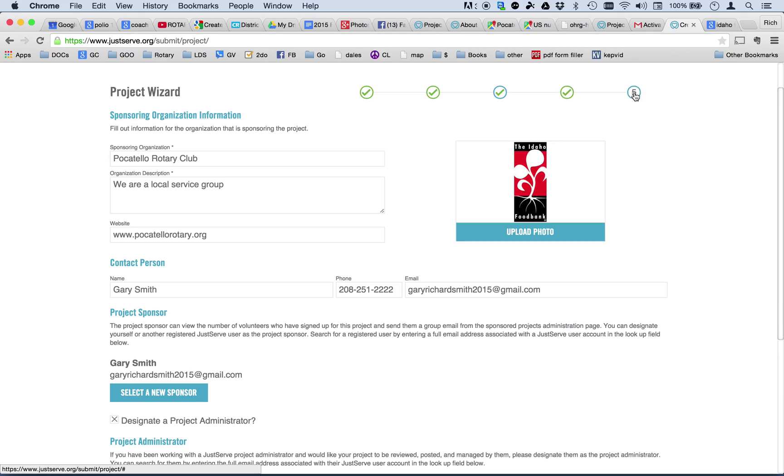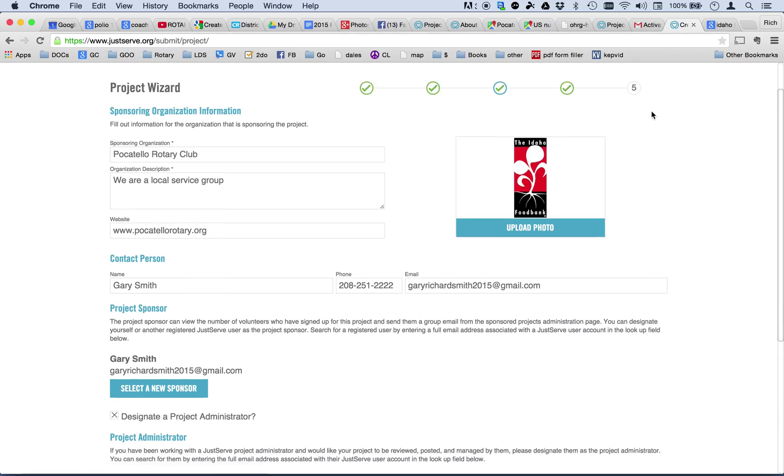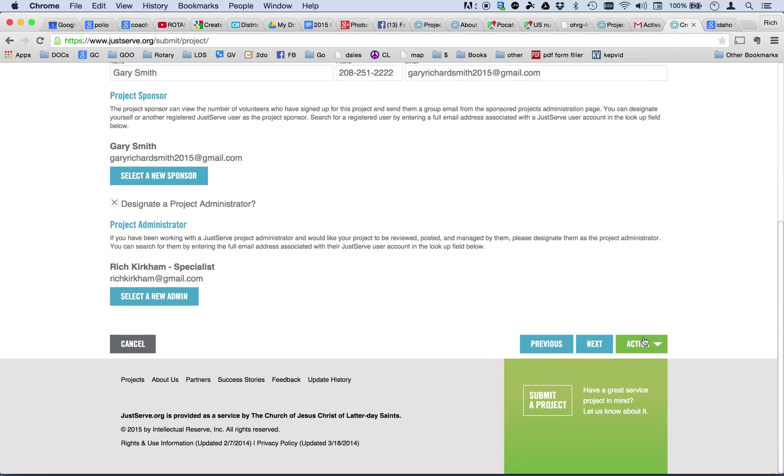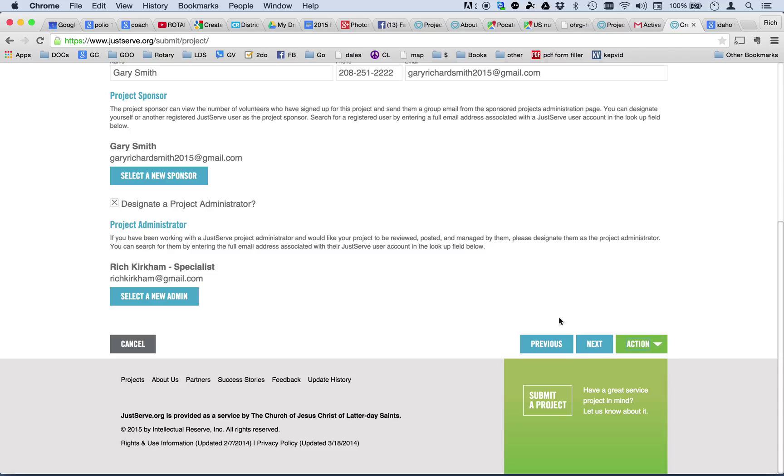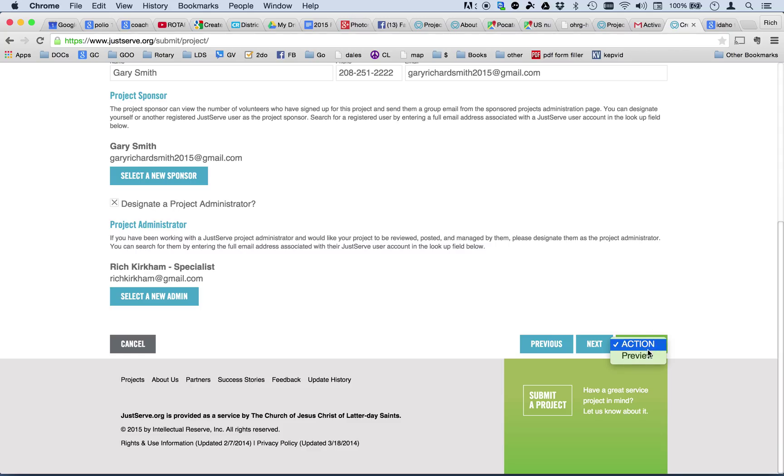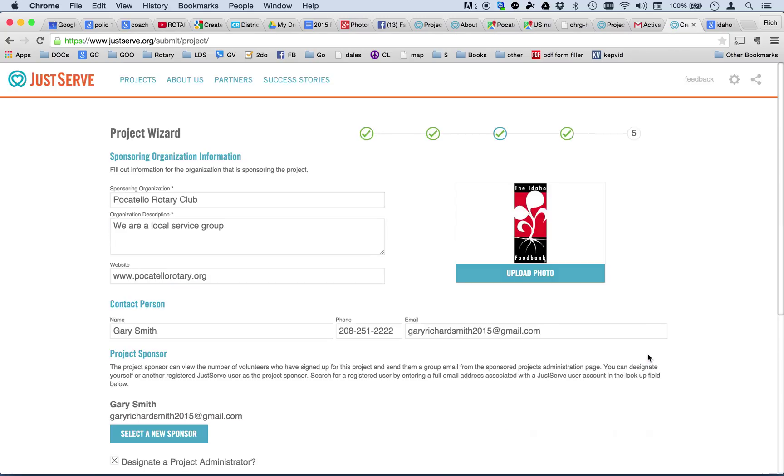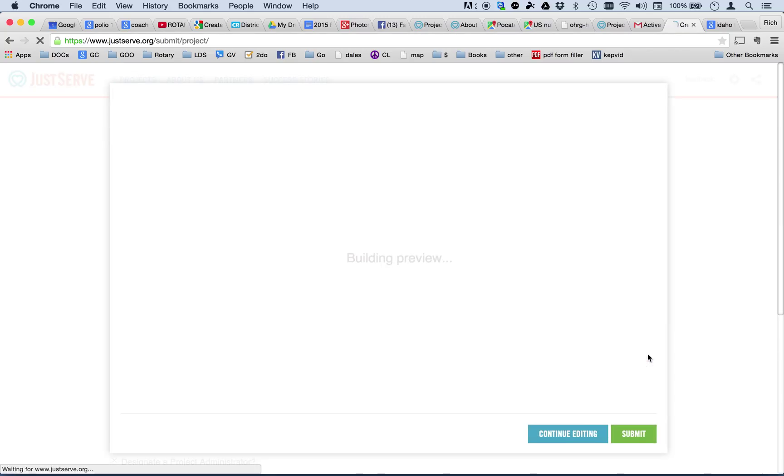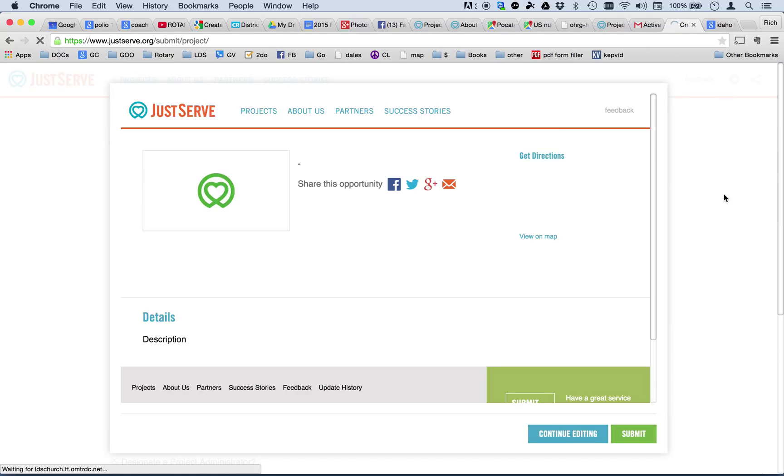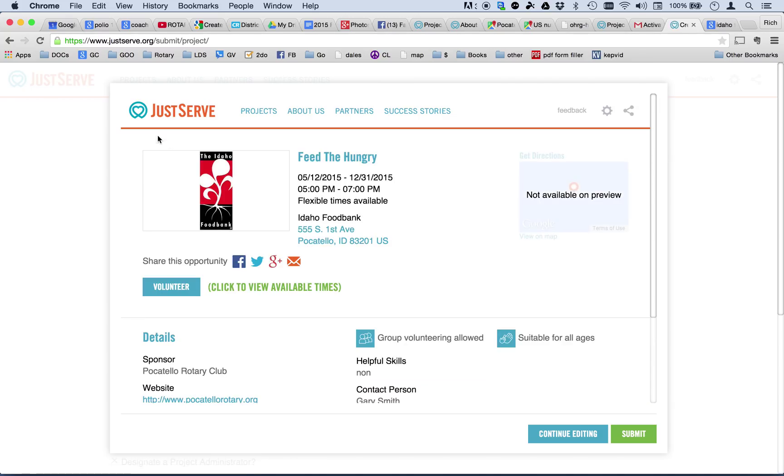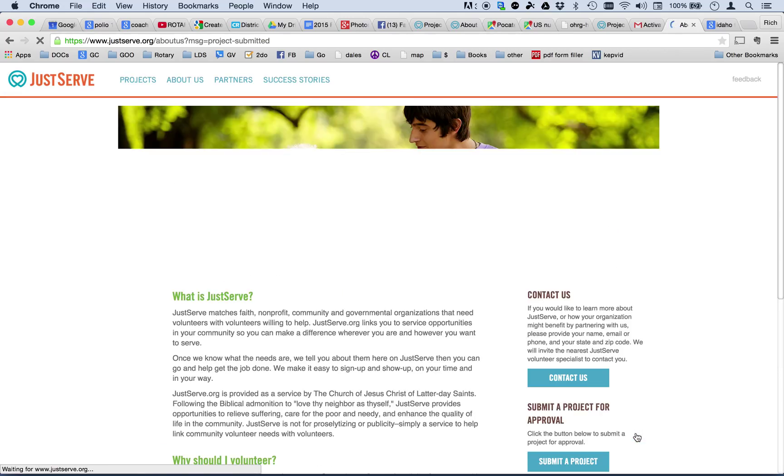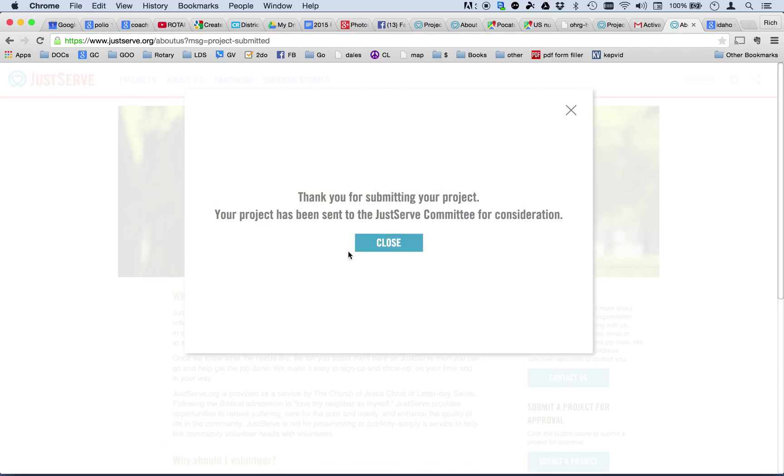So, again, I can either click number five here or I can come down here to where it says Action and I can preview it. But, again, I warn you not to click the Submit a Project. You will lose everything that you have entered if you click on Submit a Project. So, don't be fooled with that. Go to Preview instead. It builds a preview for you. Now, we see the image that's there on the file. And I'm going to submit this project. Okay. Now, it tells me, thank you for submitting your project.